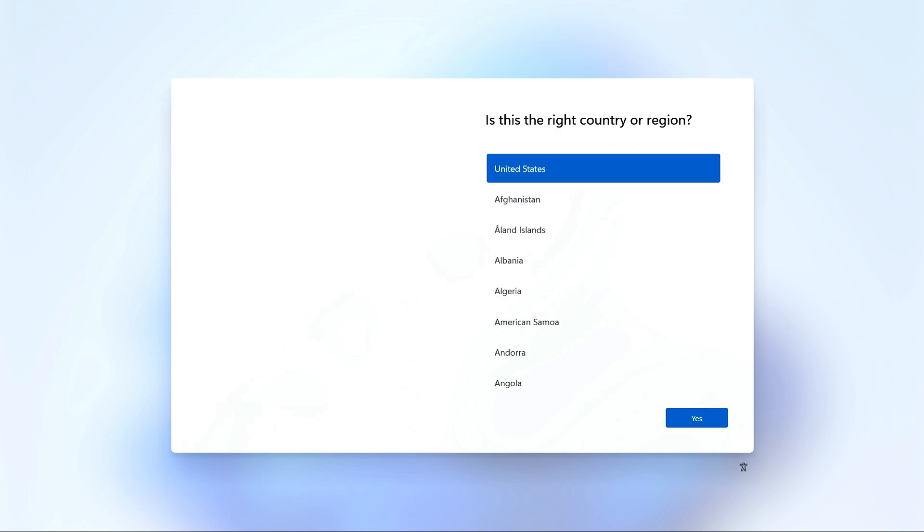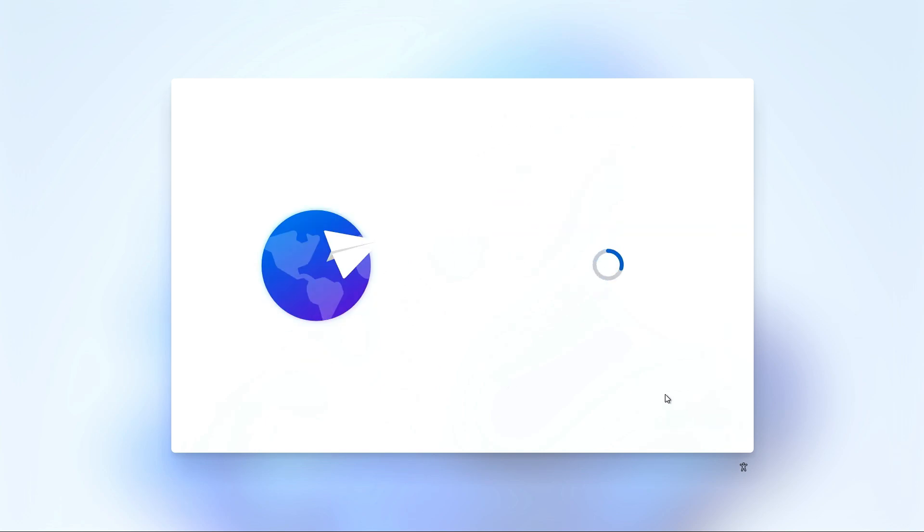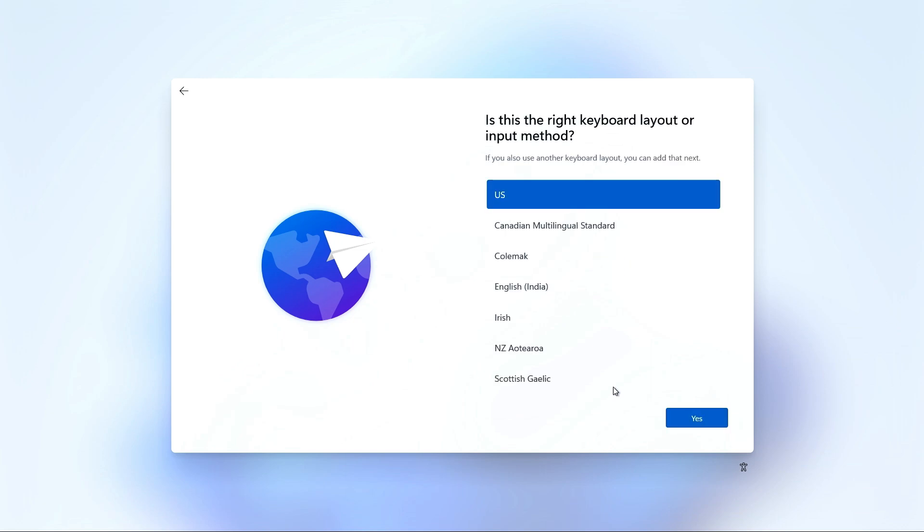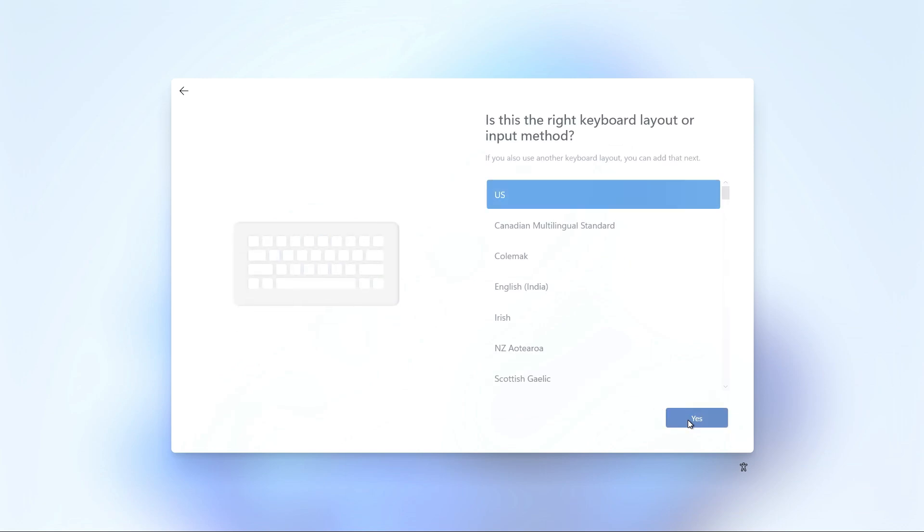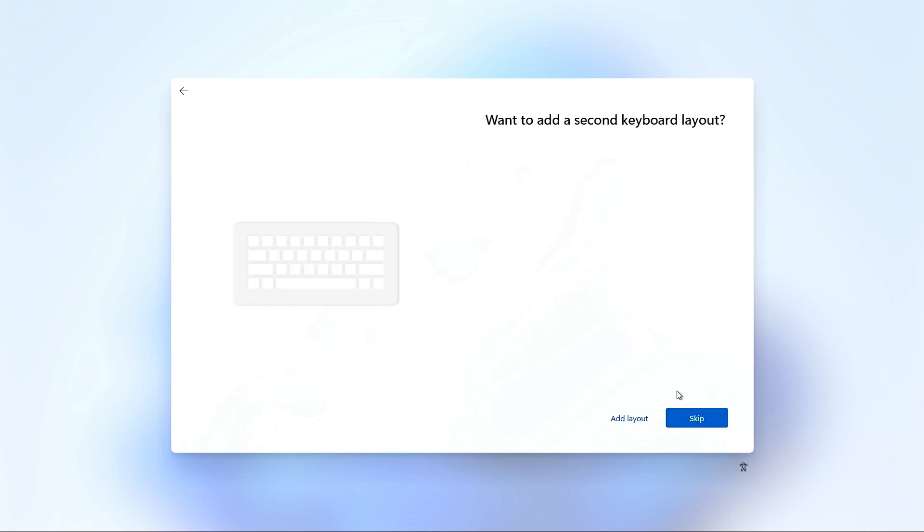After the reboot, the Pi 5 will return to the Setup Wizard. Again, select your country or region and click Yes. Select the keyboard layout and click Yes. Skip on the second keyboard layout.